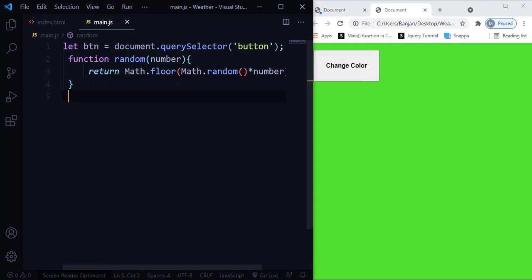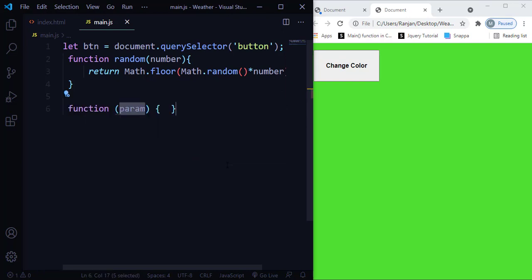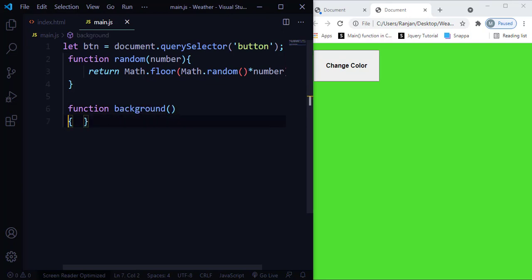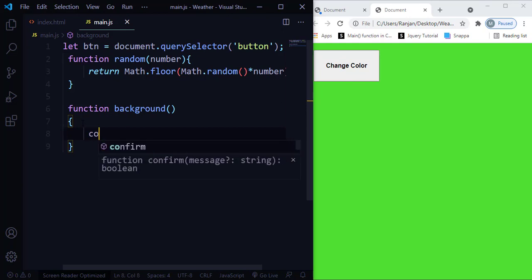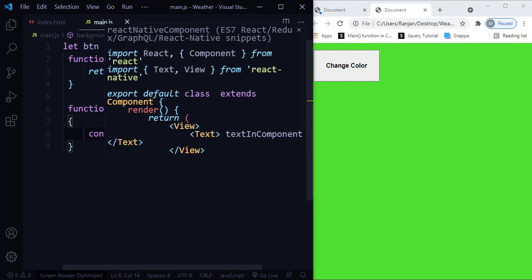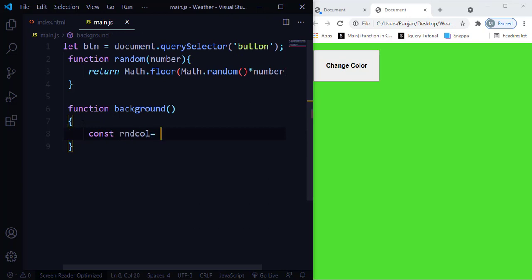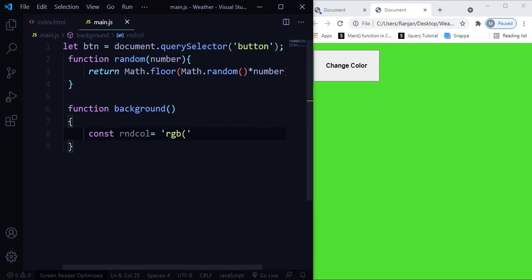Now I'm going to create a function which will help us change the background color. Let me call this function 'background'. Inside this function, I'm going to create another variable — let me call it 'randomColor'. I need to generate colors so that every time I click the button the color changes. I'm going to make use of the RGB color code to generate this random color. So I'll use RGB, and this RGB value corresponds to the number parameter.